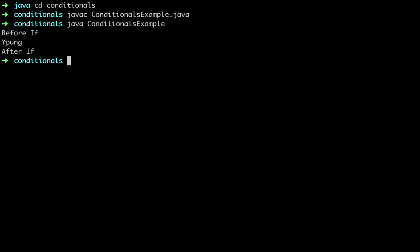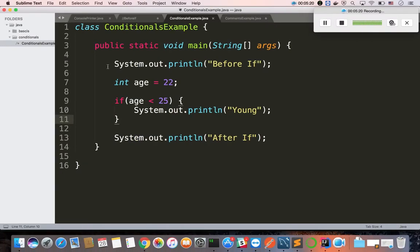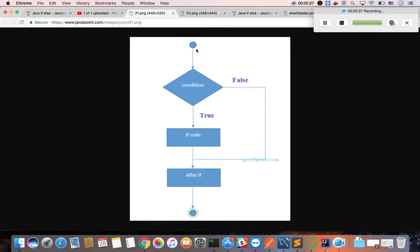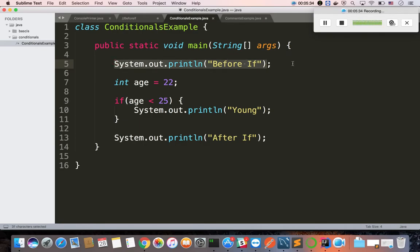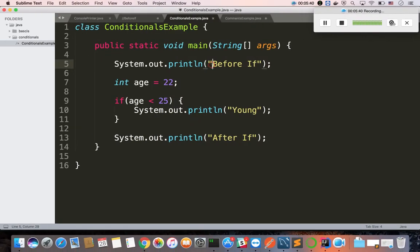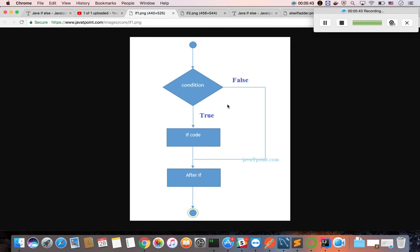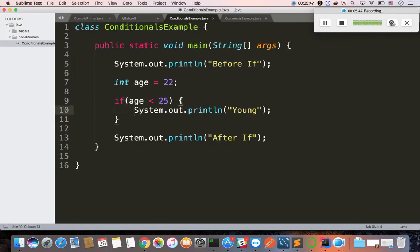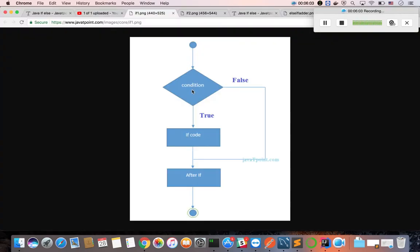The output is: before if, then inside if, then after if. Now let's compare the flowchart. First, before if is printed. Next, the condition is checked: a is less than 25. The value of a is 22, and 22 is always less than 25, so the condition is true.